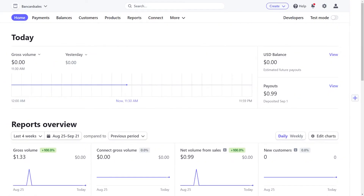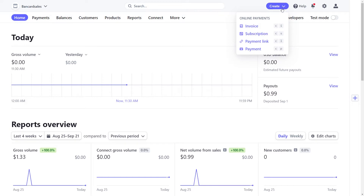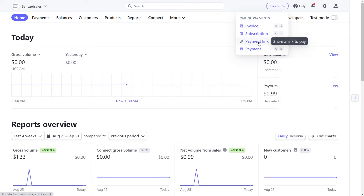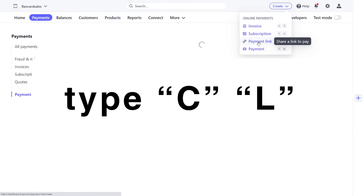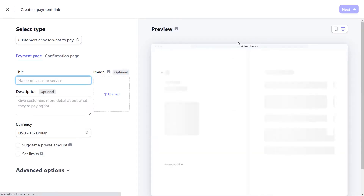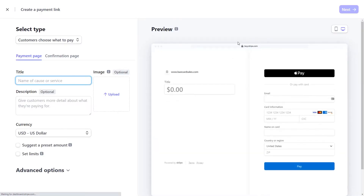Getting started: once you're logged in, locate the create button and if you click on the drop down menu, you will see the payment link option. You can click on it with your mouse or use the hot keys — C and L — in order to automatically launch the payment link page.